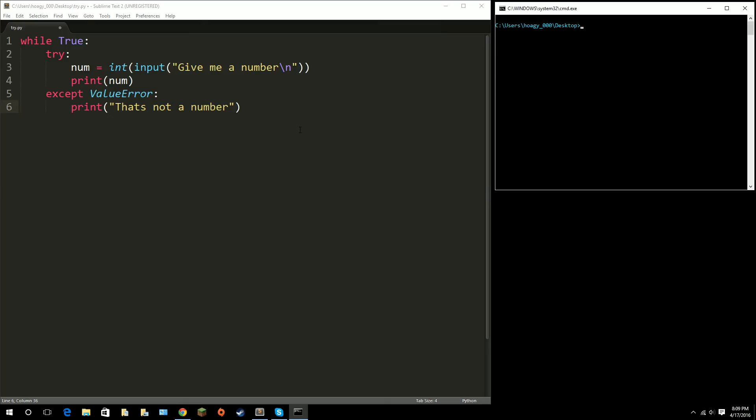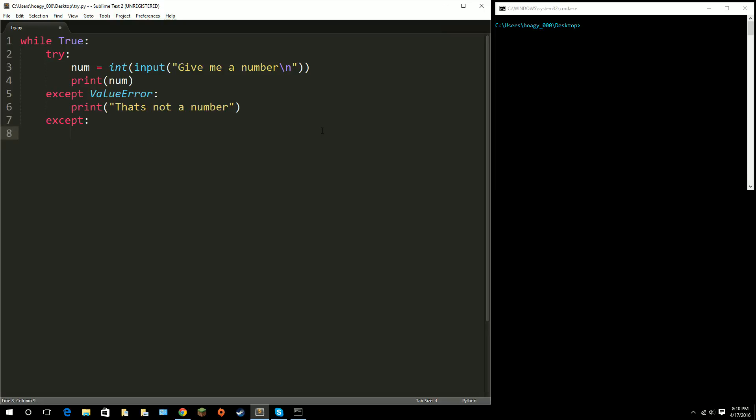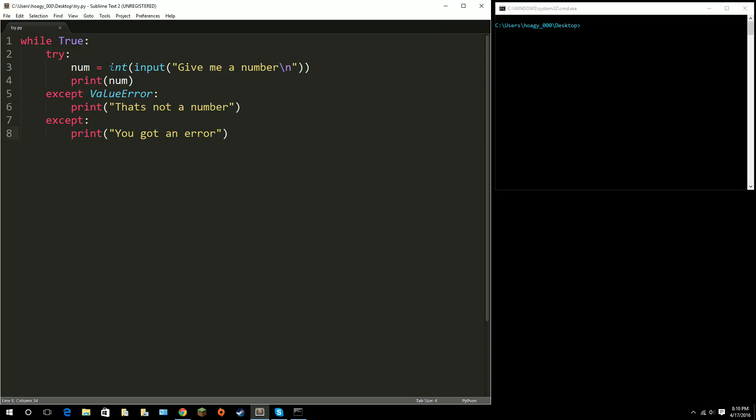So, a way you can do all, except all errors without having to individually type it is just do except, whoops, except, and then a colon. But, this is bad because you can't necessarily know what kind of error they're getting. So, for example, I could just do except, and for all my errors, I'm going to say, you got an error. Except for my program that I wrote, you can't necessarily get another error besides typing in anything else besides a string or whatever. So, I could do this, but that's pretty bad because,